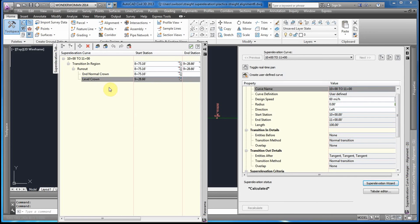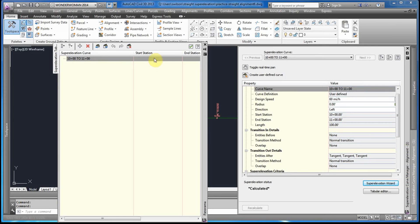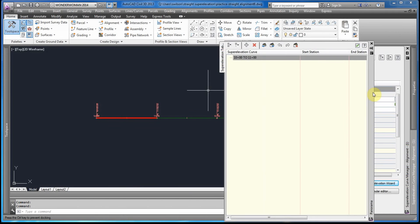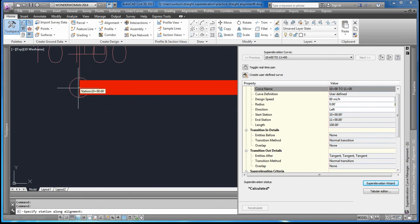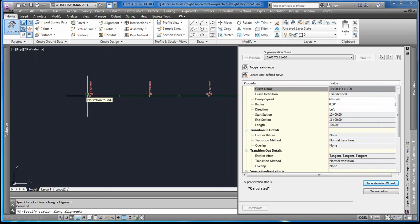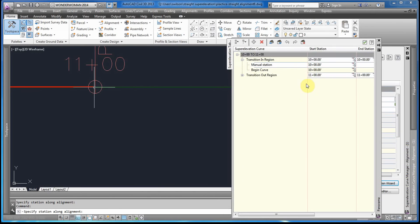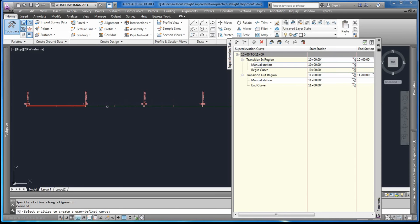We need to remove all of the auto-generated stations so we can select our own. To select our own stations, you would click Add, then go to the station you want. In the transition it will say 'In Region In,' starting at station 10. Then you add the Out station, and it says 'In Region Out,' ending at station 11. We then repeat the process by selecting 'Create User Defined Curve' and selecting the second segment of the alignment and pressing Enter.